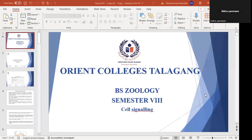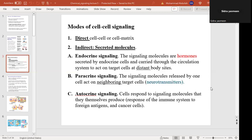Hello everyone. In this lecture we are discussing Cell Signaling and Cell Communication. We will discuss what cell signaling and communication is — the process by which cells of living organisms communicate. We have different types of communication. There are two types: Direct Communication and Direct Signaling, and Indirect Communication and Indirect Signaling.